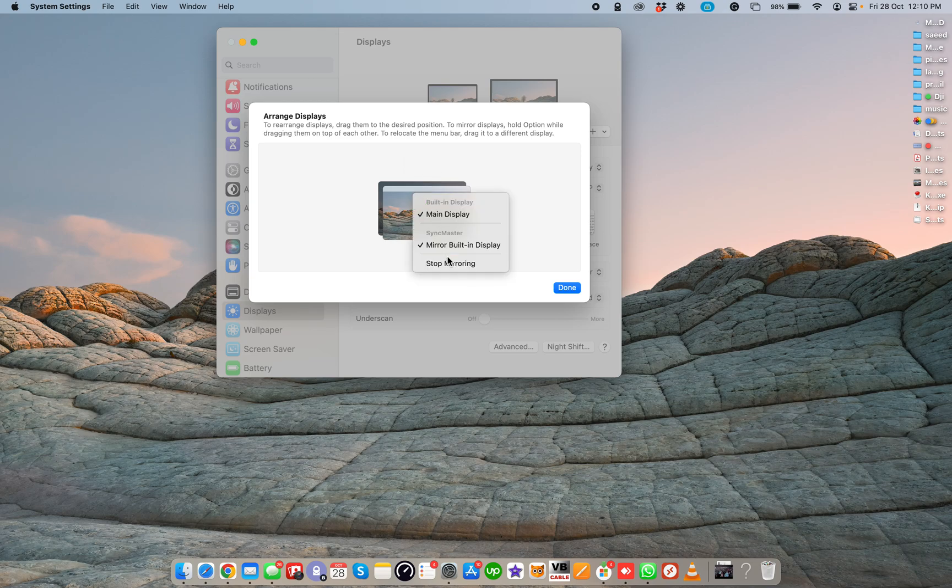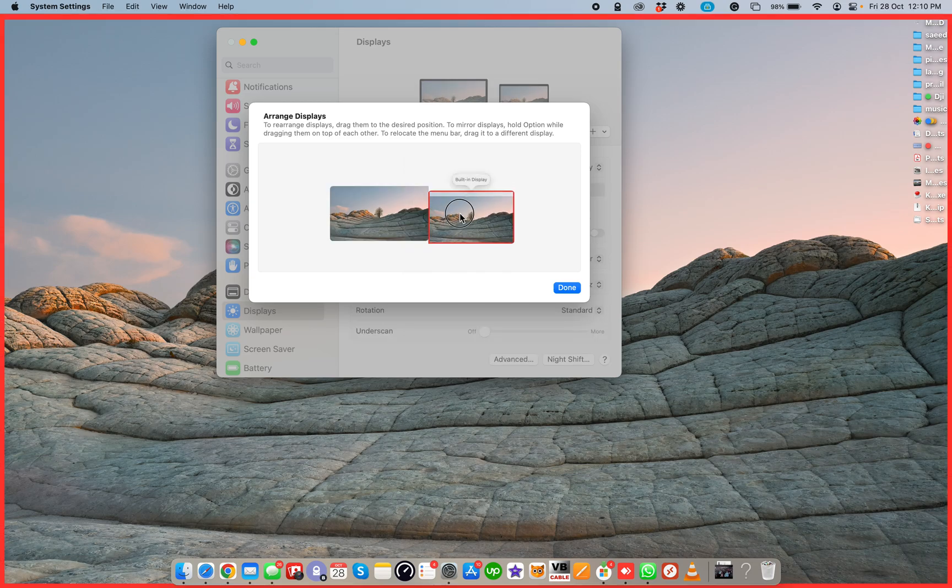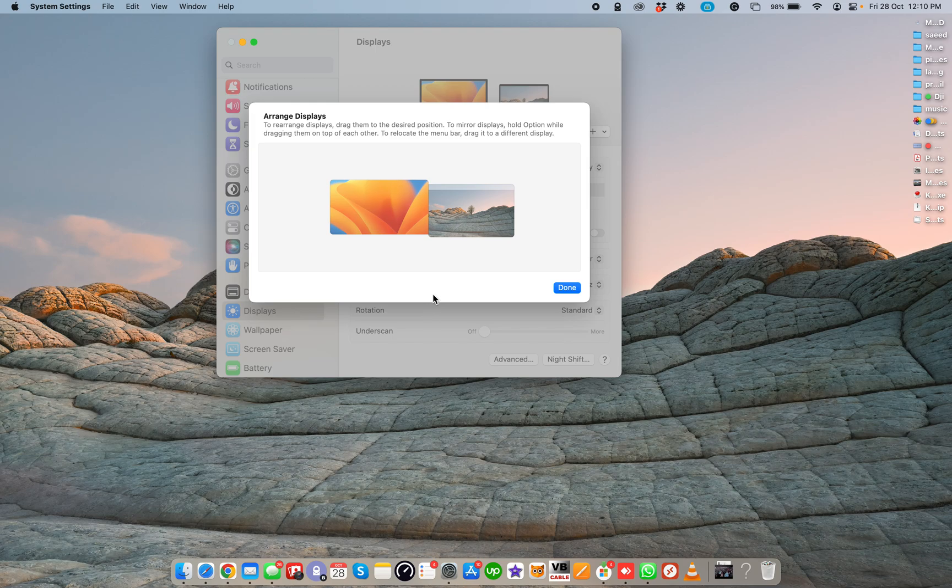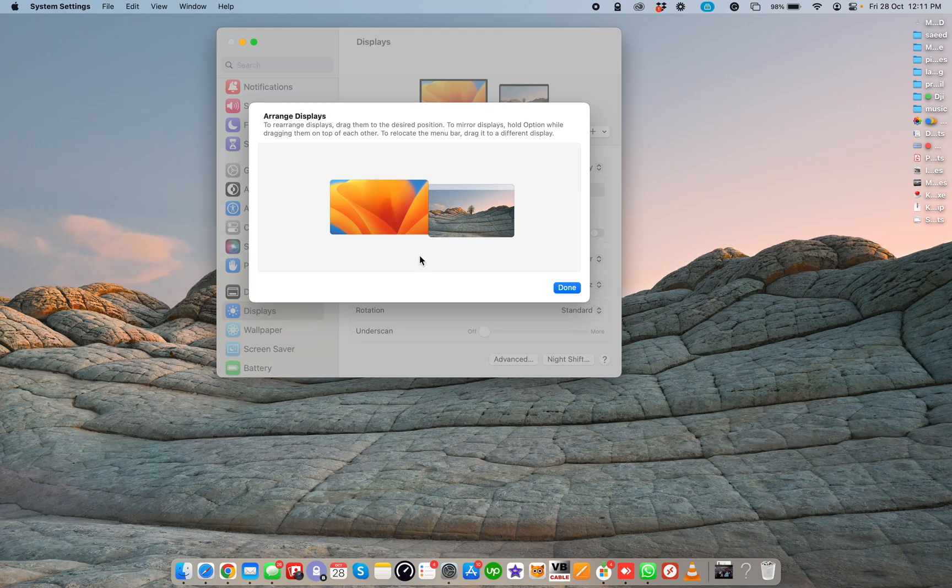This method you can set your resolution and set a main display or mirror on the new macOS Ventura. Thank you for watching.